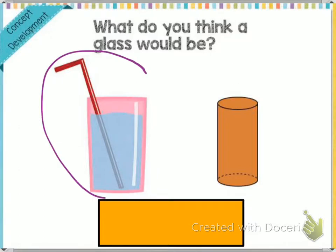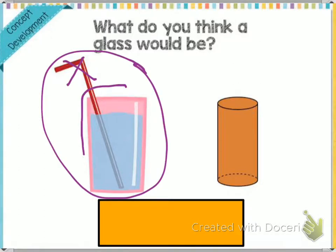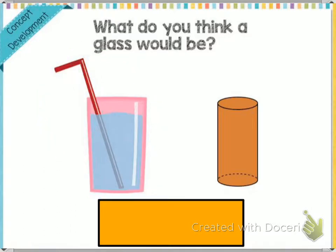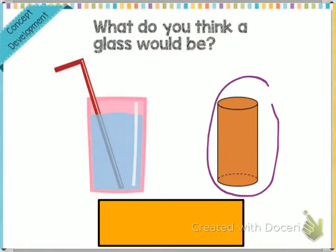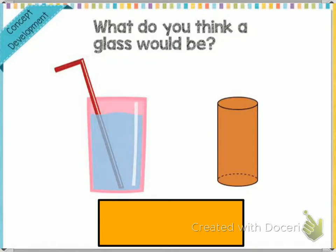Now let's look at this next one — it says what do you think this glass would be? Not including the straw, just the glass itself. It kind of gives you a little hint when you look at this shape right here.